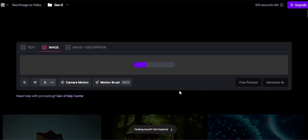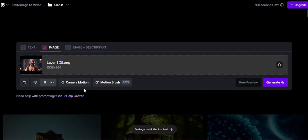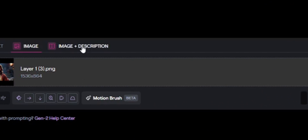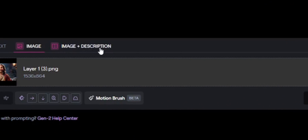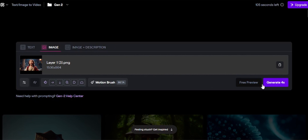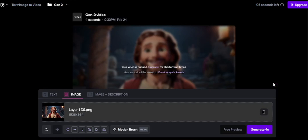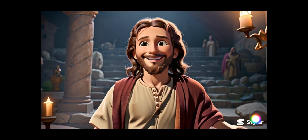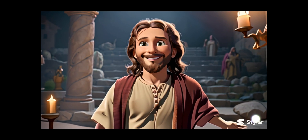Now upload the image we generated. Then click on the Camera Motion button and add the movements you want. After that, click Save. You can include a prompt for the image, but I have decided not to include any prompt. Finally, click Generate. This will take a few minutes to generate a 4-second long video. This is the result I got. You can download this free or extend by another 4 seconds.